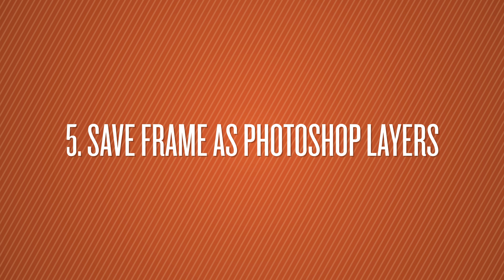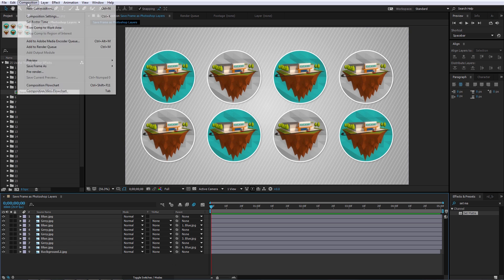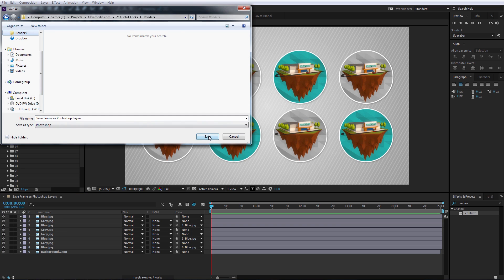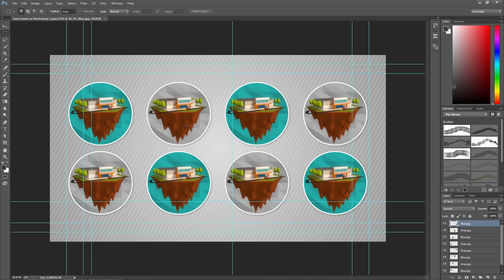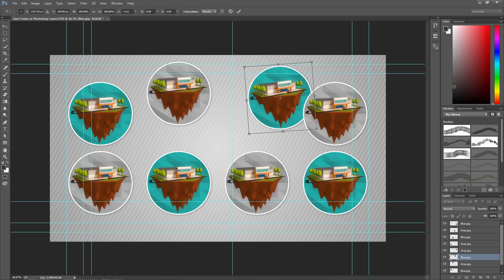Number 5 is Save Frame as Photoshop Layers. Let's say a producer wants your After Effects design converted into Photoshop with all the layers. All you have to do is go to Composition > Save Frame as Photoshop Layers, direct it where you want it saved, hit Save, and then double-click on the file you saved. Everything is movable and everything has its own layers.